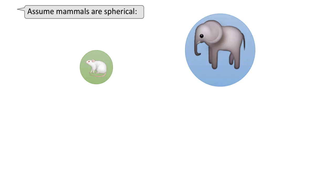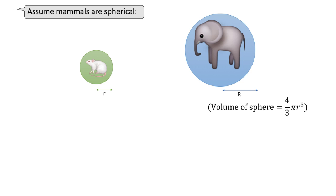Before beginning with the tutorials, I want to start with a story. First of all, let us assume that all mammals are spherical with a radius r. From high school mathematics, we know that the volume of a sphere is 4 over 3 pi r cubed. Therefore, volume is proportional to r cubed.